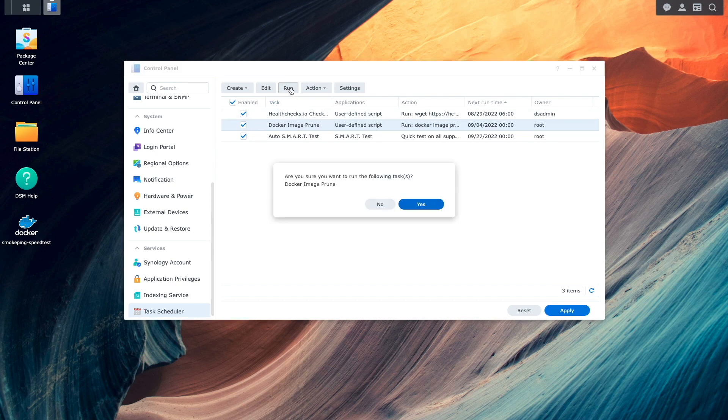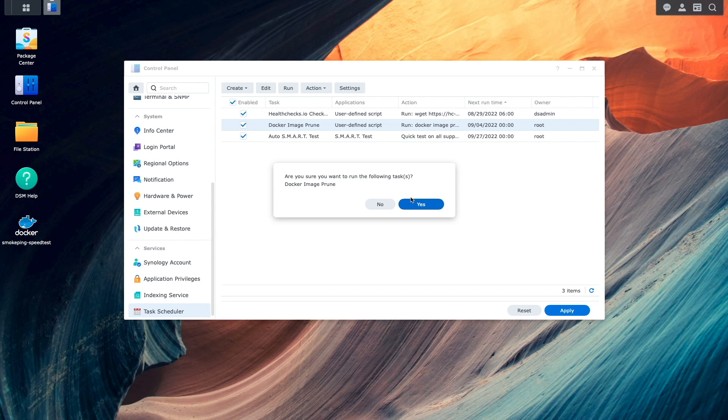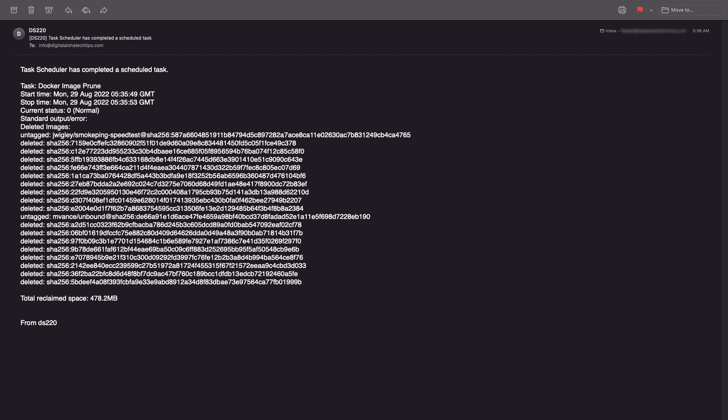I'll select Yes from this confirmation popup window. And because email notification has been set up, I get a confirmation through my email showing me what images have been deleted and how much disk space was freed up with the removal of the unused images.